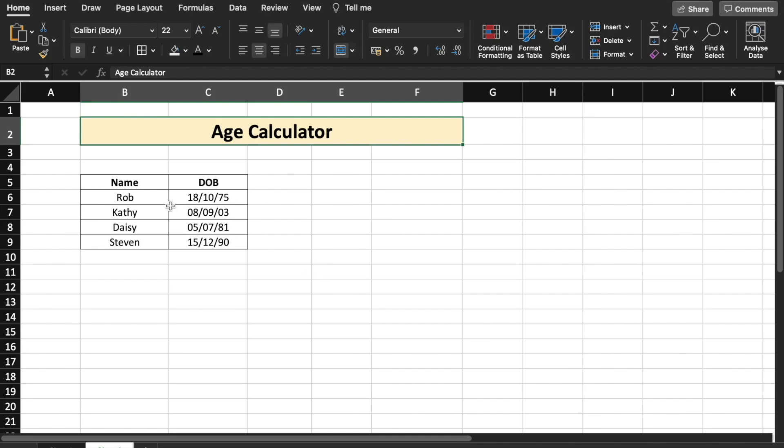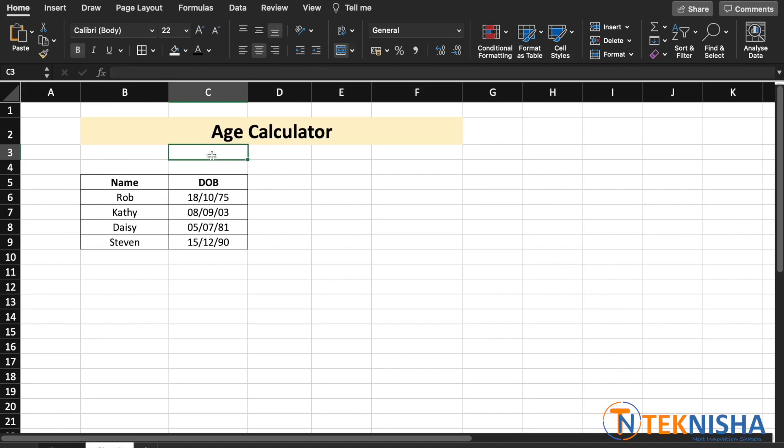Here are some list of names and the respective date of births in date, month and year format. That is DD, MM, YY.